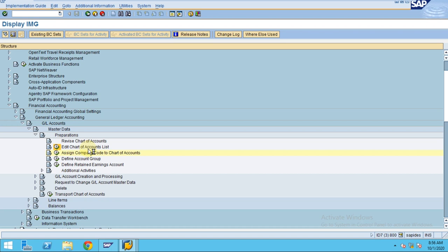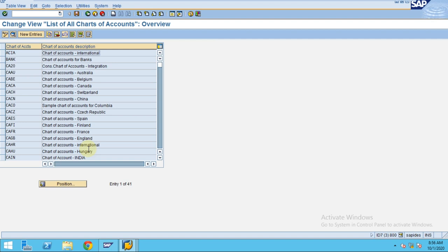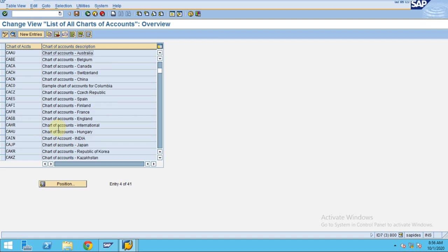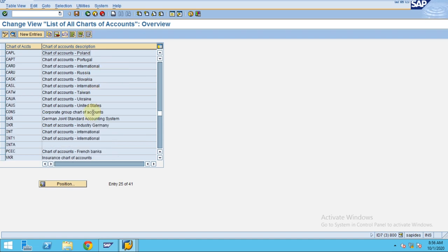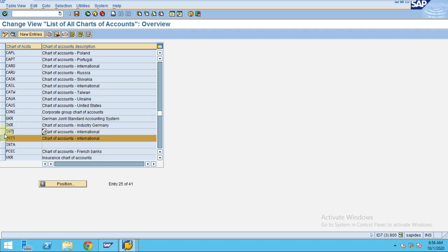In the chart of accounts you can define at the consolidation group level, at the country level, and at the company code level. We recommend one chart of accounts across all company codes. If you have group reporting, you should have a group chart of accounts, which is a summarized view of a couple of GLs. It is always useful to have a chart of accounts at the company code level.